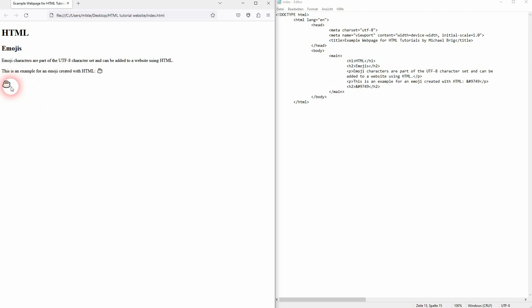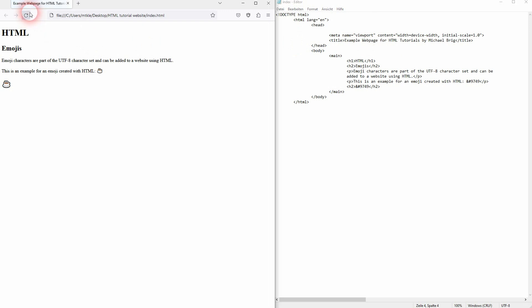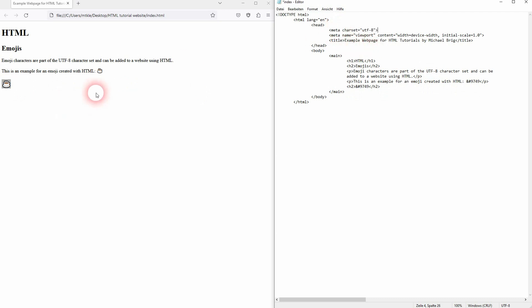Once again, it's part of the character set UTF-8. If I delete it, it's still there as this is the default anyway. But when you want to search for it on your own, search for emoji character set in UTF-8. And this is how you can add emojis to your website using HTML.